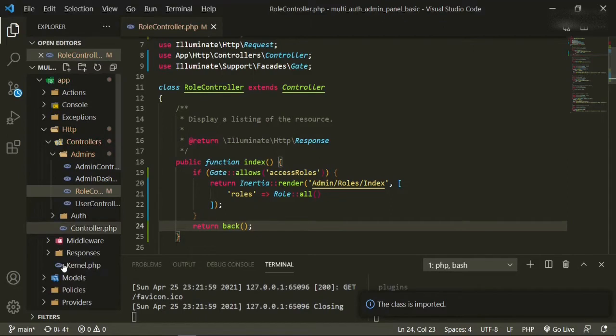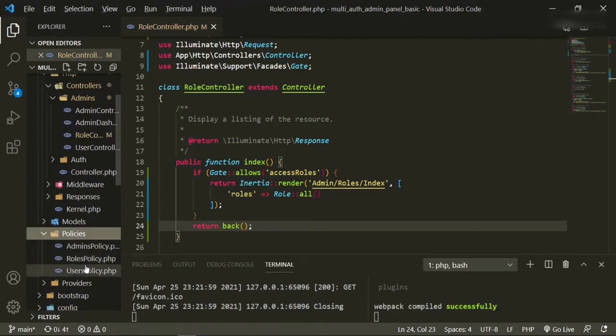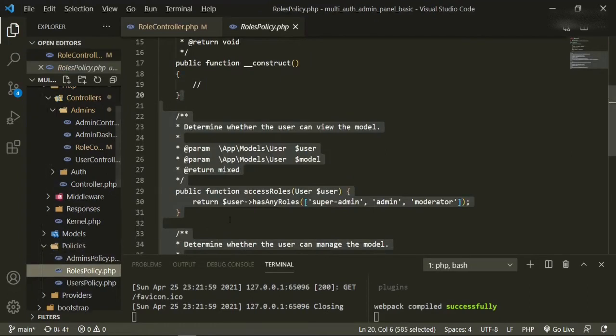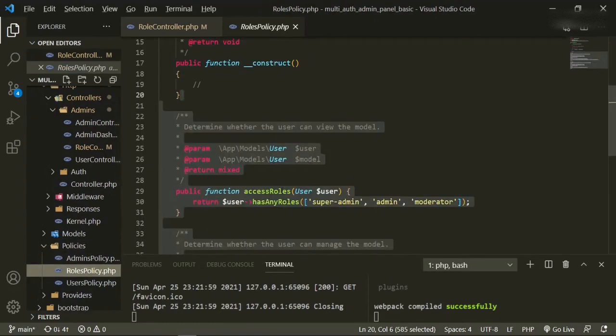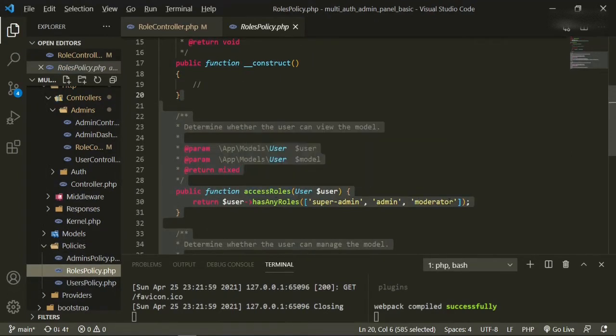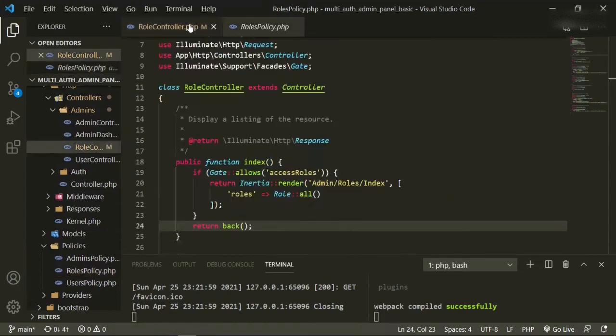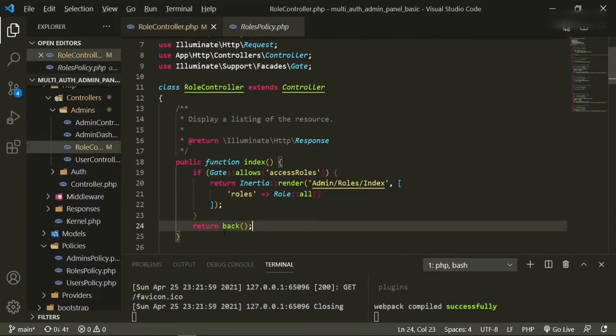In the previous episode when we set this up, if we go down to policies, roles policy where it says access roles, our developer is the only one not listed on this list of admins able to see the access roles or able to access any of the roles. So we'll go back, we're good here.